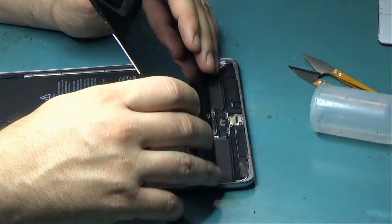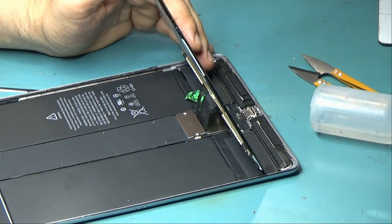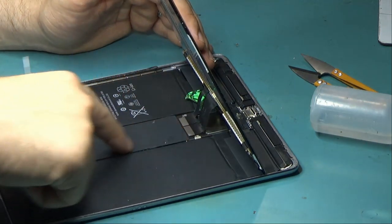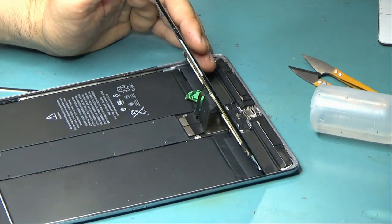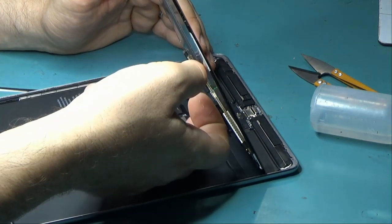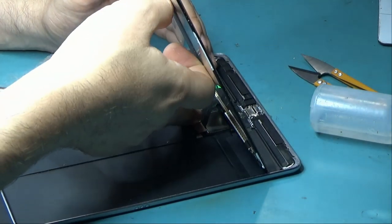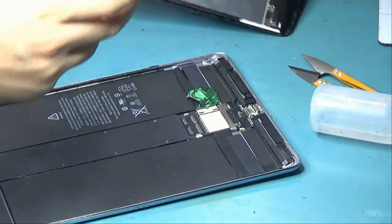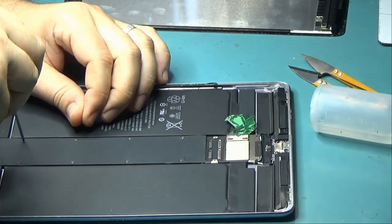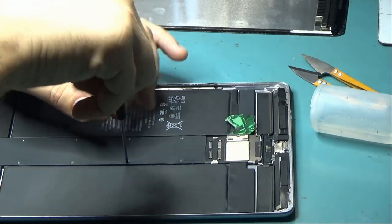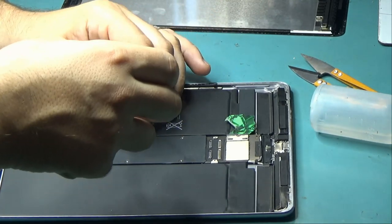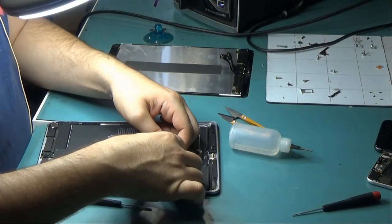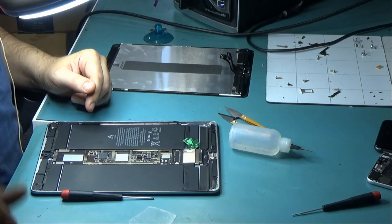And what we have to do after we disconnect the screen is we have to remove this black plate here so we can expose the motherboard. And the screen is out. Okay, so now we exposed the motherboard. Let's go under the microscope and see what's going on.